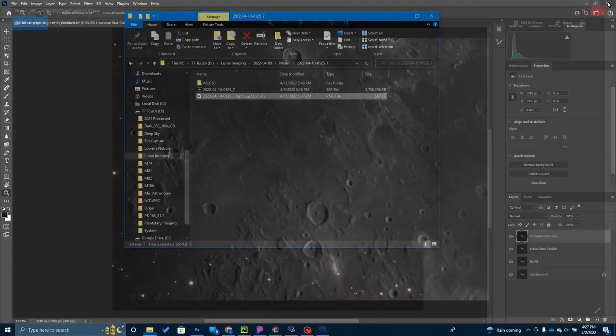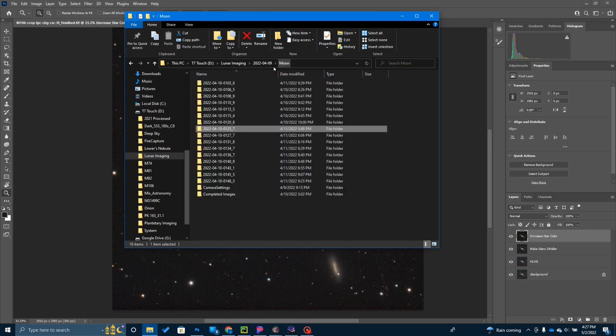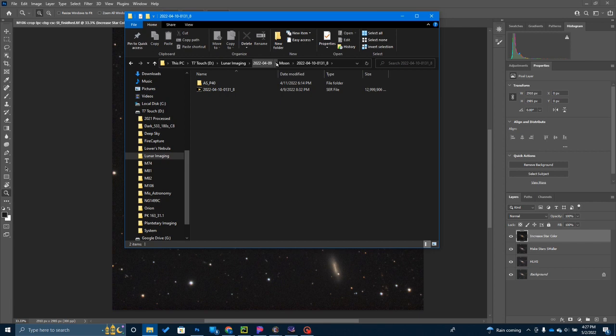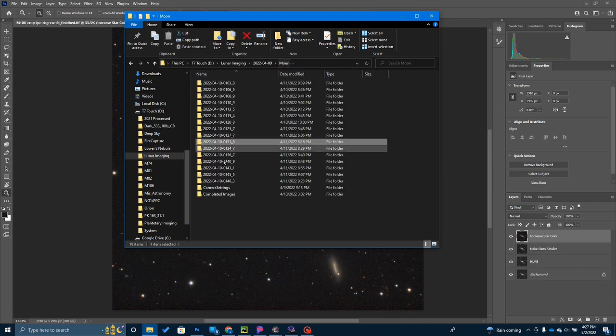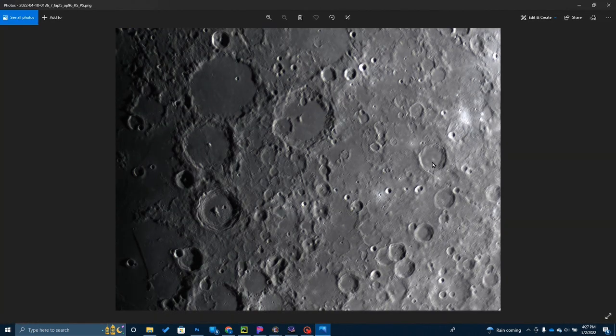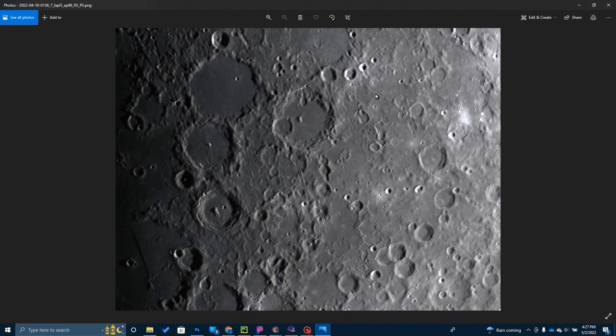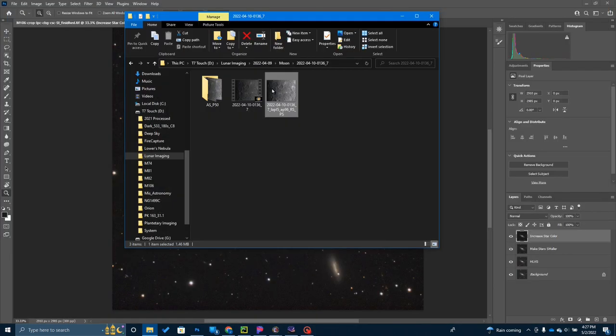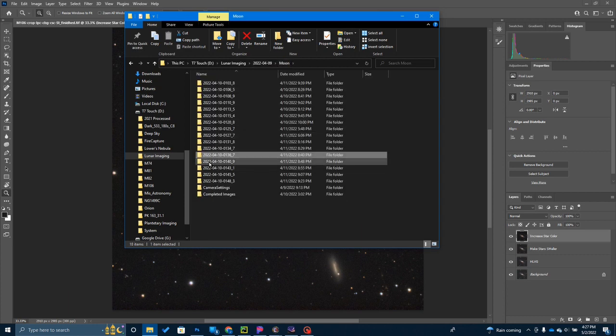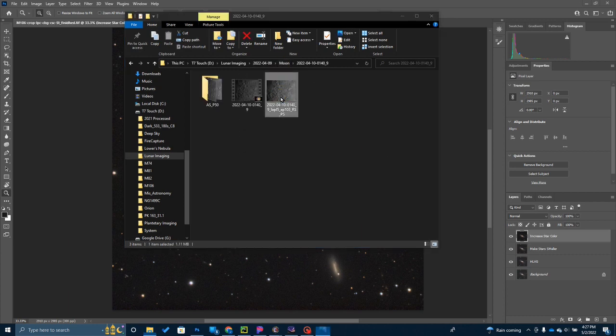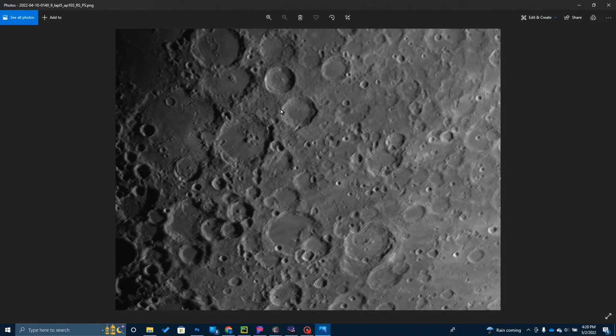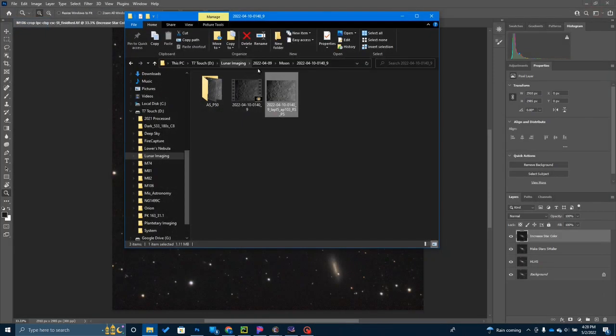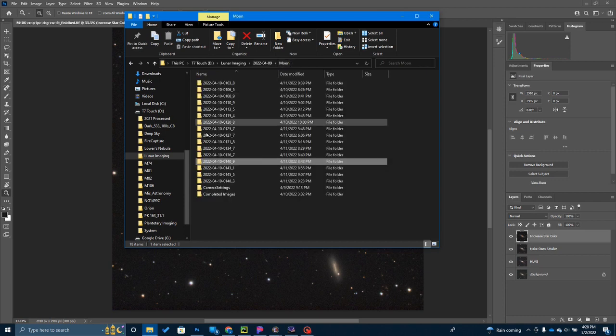If you're getting started in astrophotography, this is where you want to start, with the moon. It does a really good job. Here's one from some very well-known craters right here. Again, maybe a little bit on the noisy side. I'm not sure I'm really happy with that picture, but I did quite a few pictures of that same area.